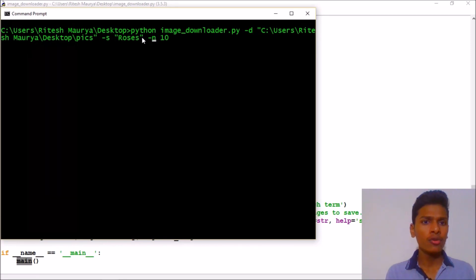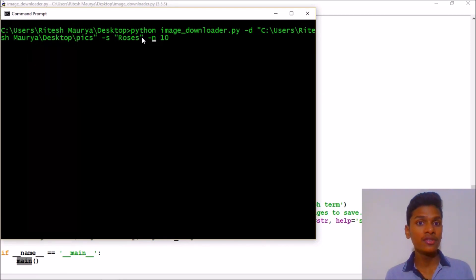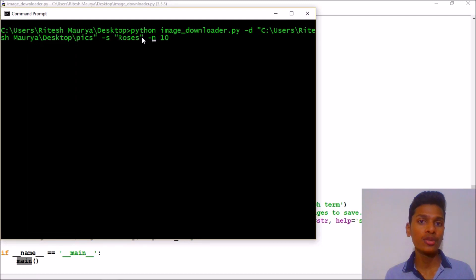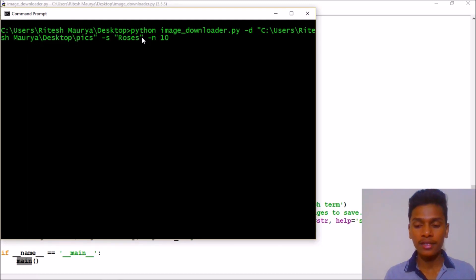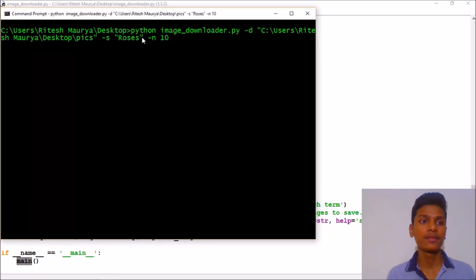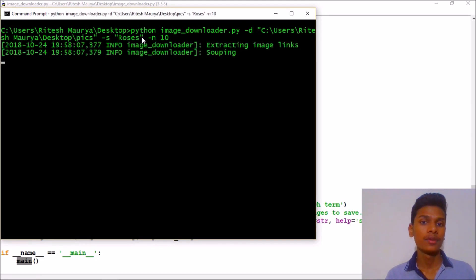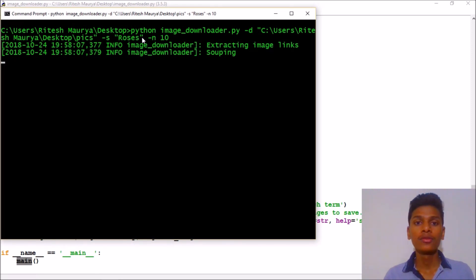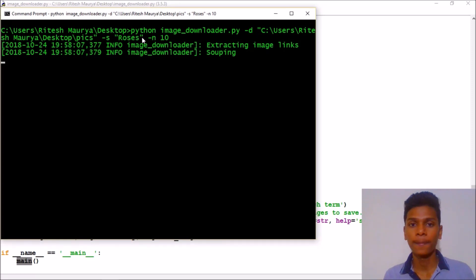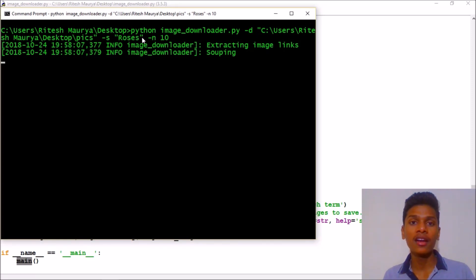And then the n means number of images is 10. You can download images ranging from 1 to 100, not more than that and not less than 1. So let's run it and see what happens. So it is extracting image links and sweeping them.